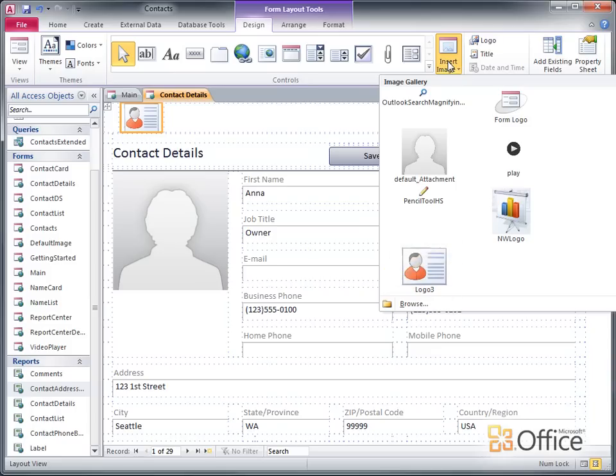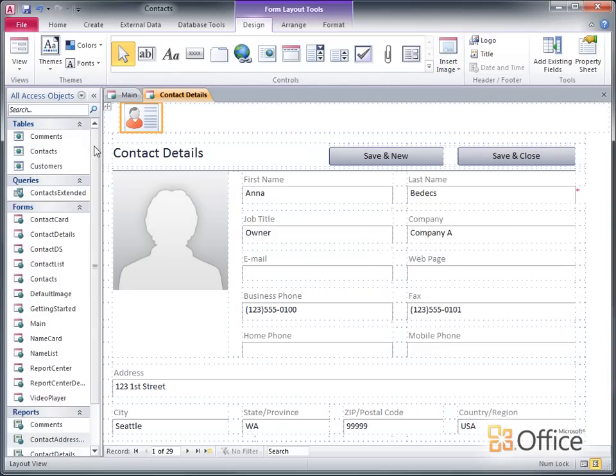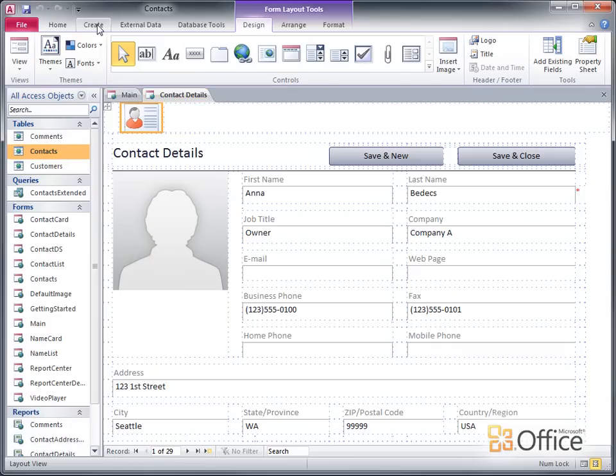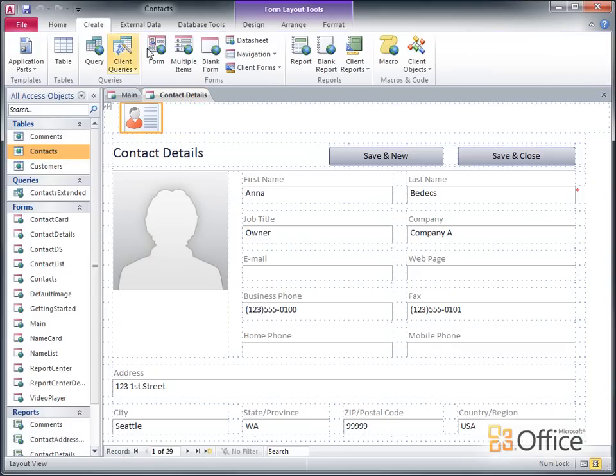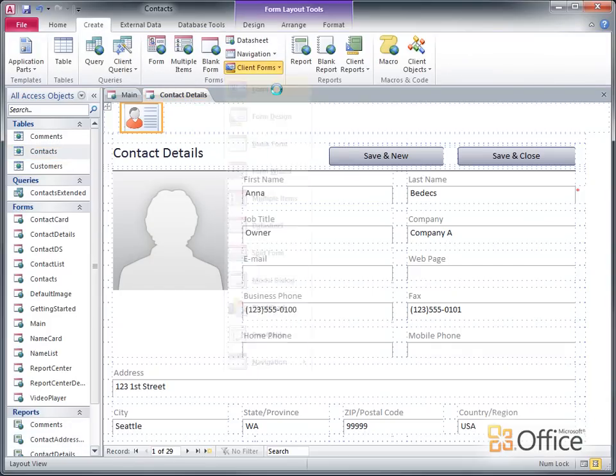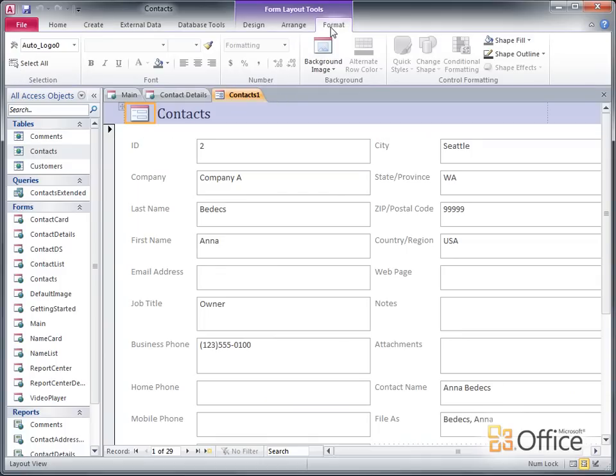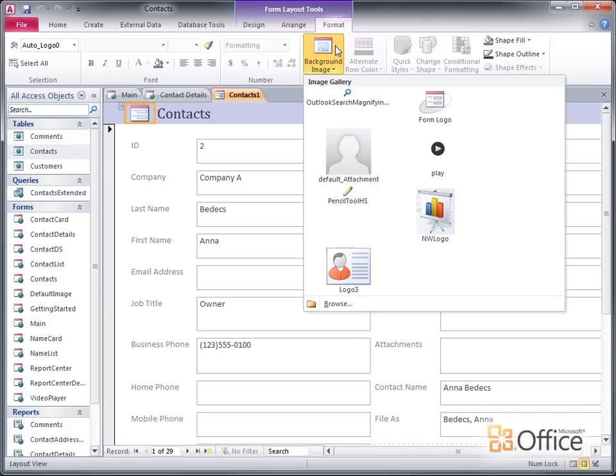You can also use the image gallery to add a background image to a form or report. However, this only works for client forms, so I'll create a new one here. With the client form open in layout view, I click the Format tab, and then in the Background group, I click Background Image.